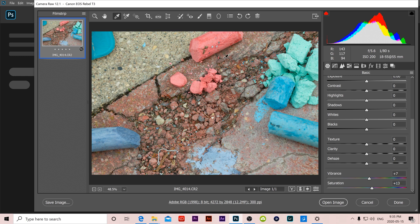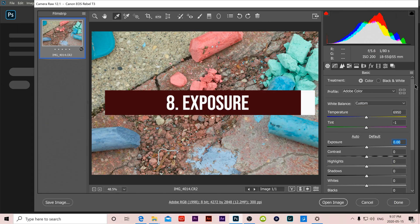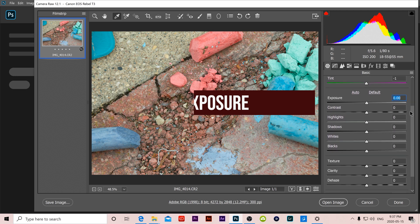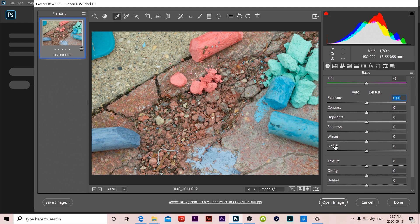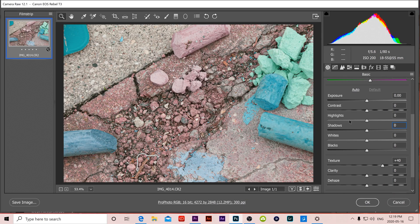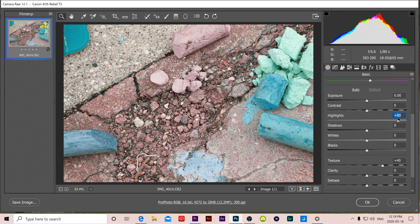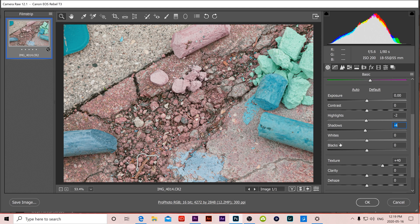Number 8 is exposure which can be found right underneath white balance. In there you can change your exposure, contrast, highlights, shadows, whites and blacks. Basically these allow you to control the lights and darks of your image. So for example, highlights controls the lights so I can make the lights darker or the lights lighter.